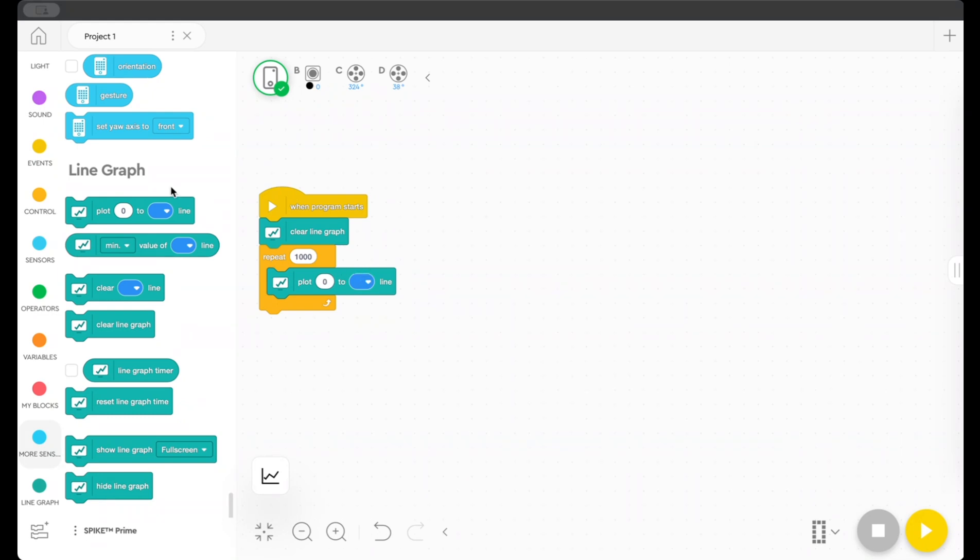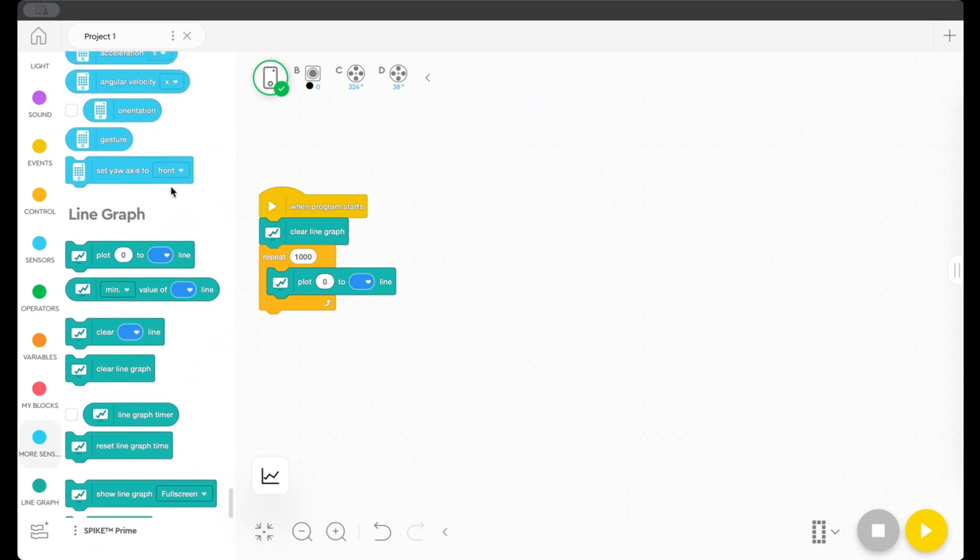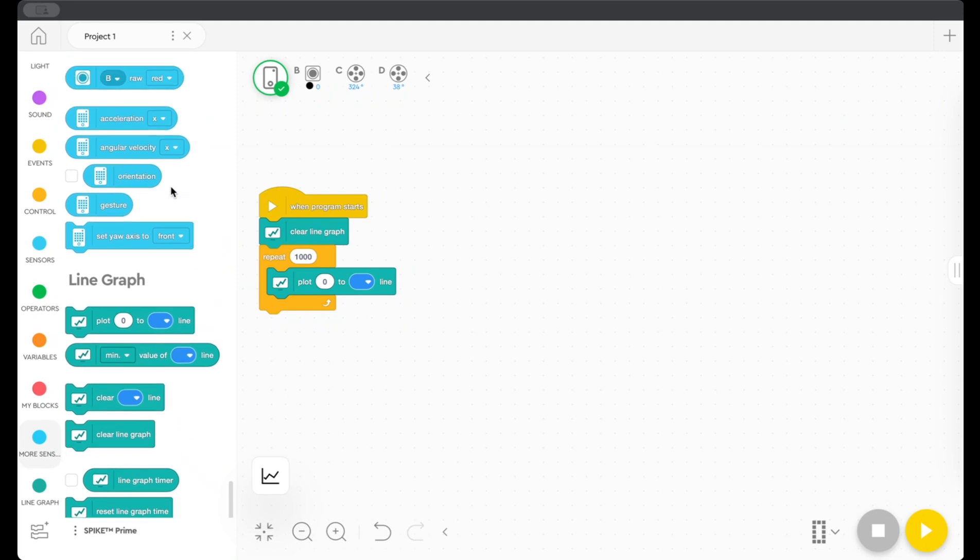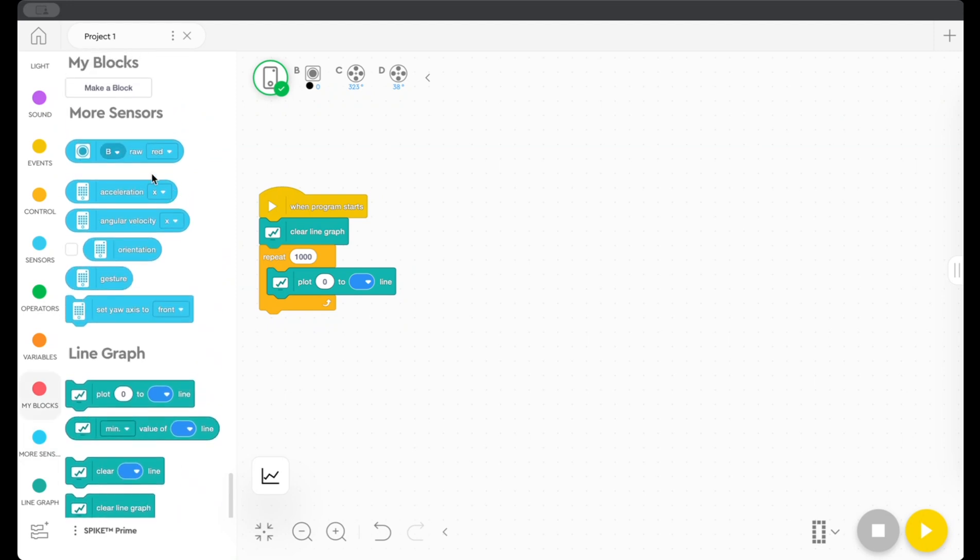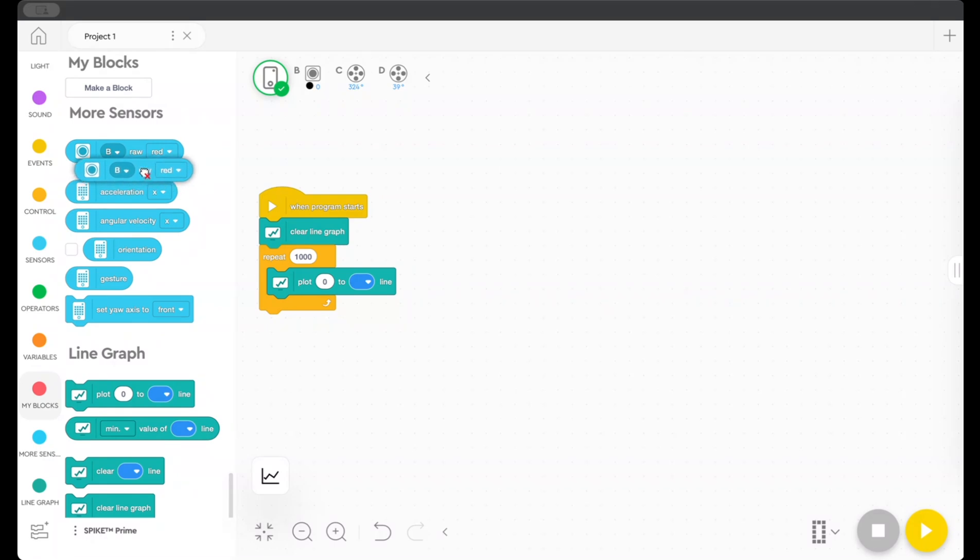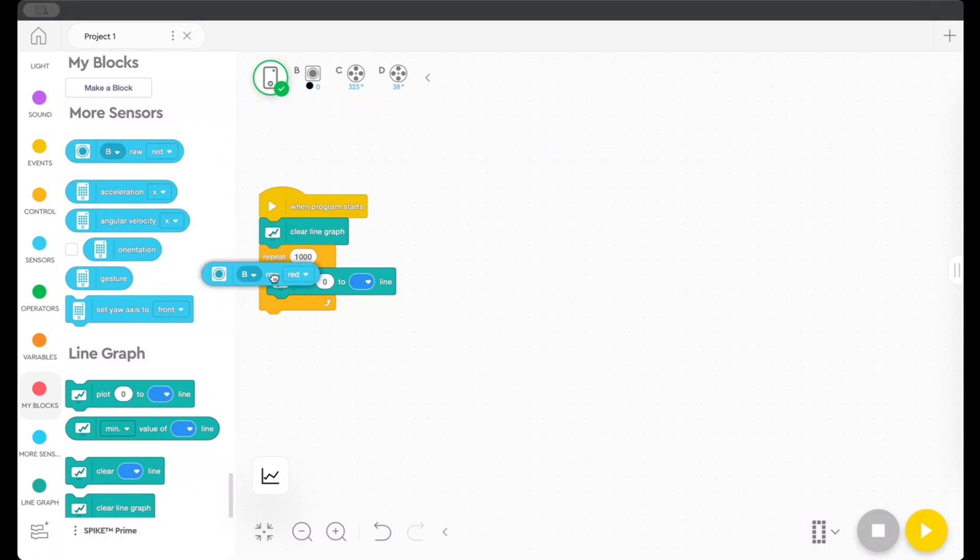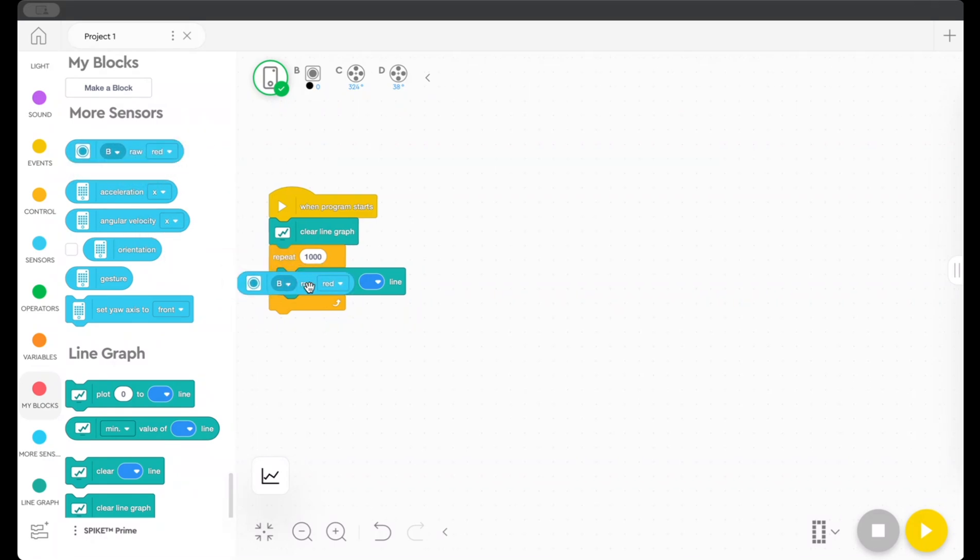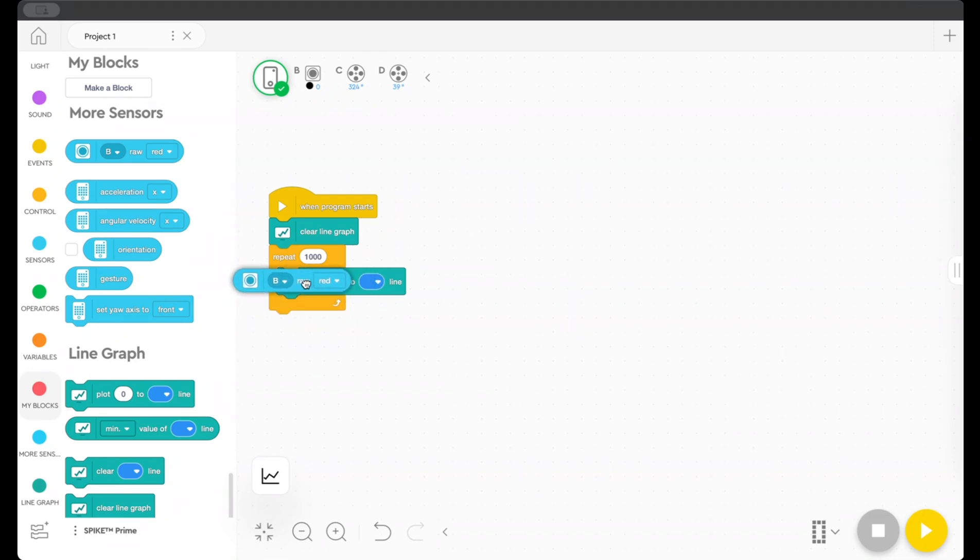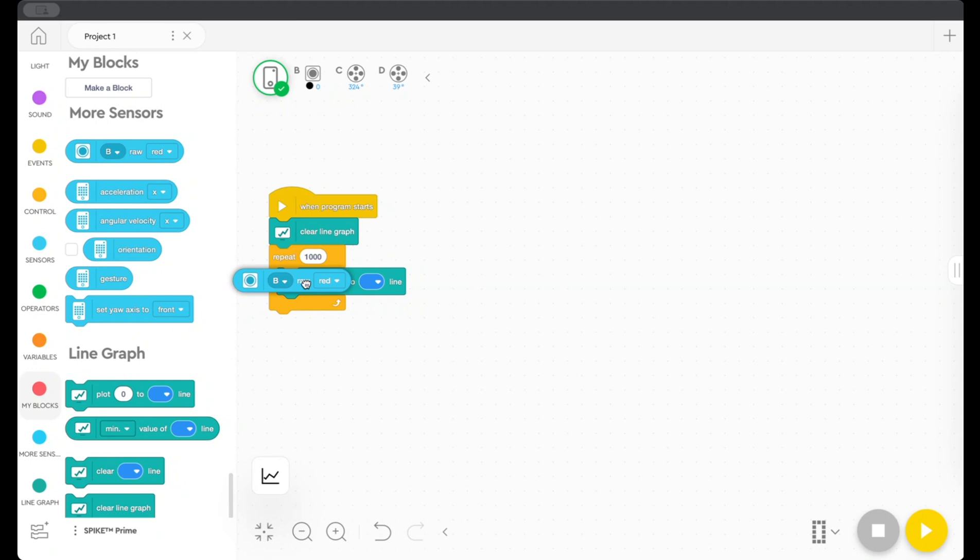In this case, what I want to plot is the red value being measured by my color sensor. So in the more sensors code blocks here, I can pull down this code block that says raw red. And it should insert in there.